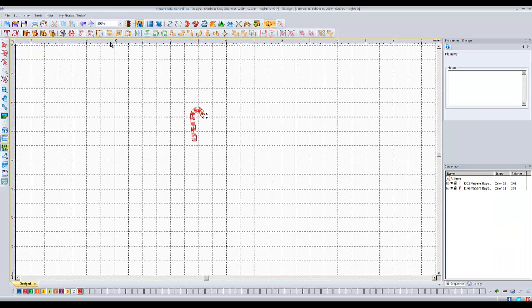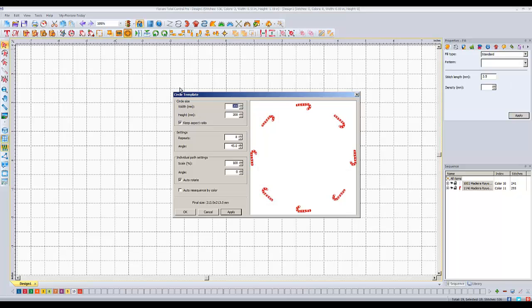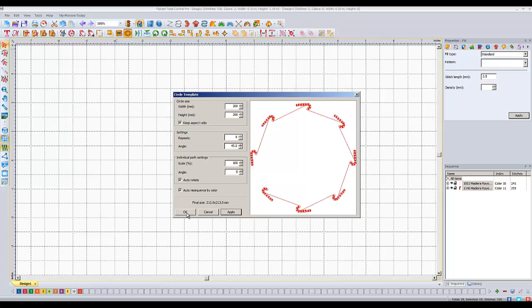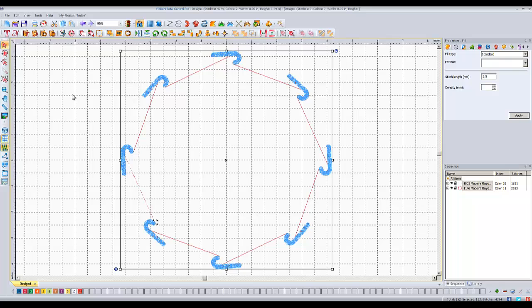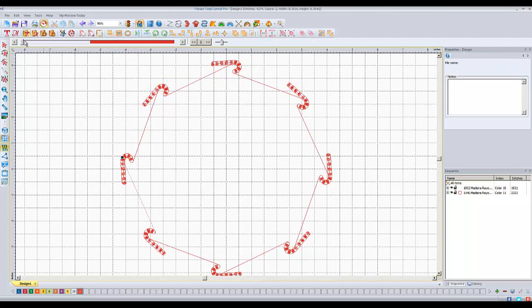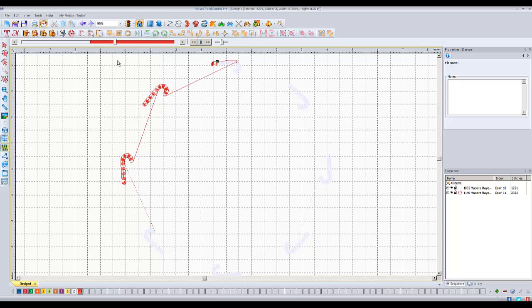So when we do it the other way. Bring the candy cane back in. And bring back my circle template tool. If I hit auto resequence by color. Say OK. Then when you sew it out and go to my slow redraw. It sows all the white and then all the red.